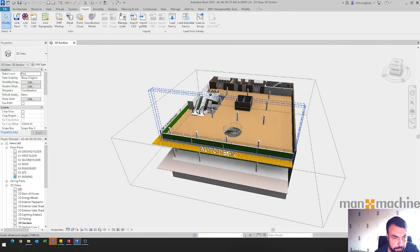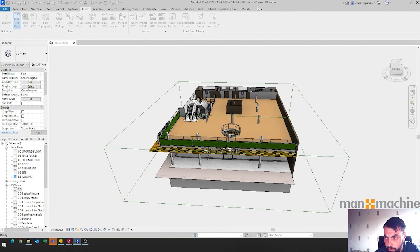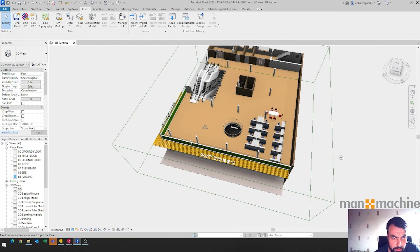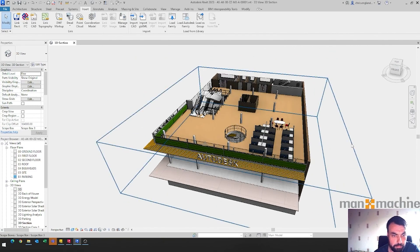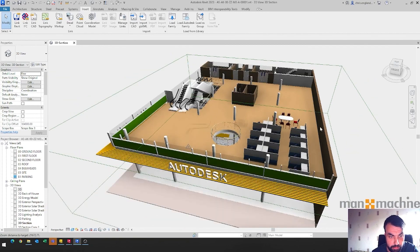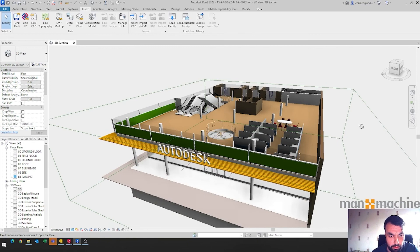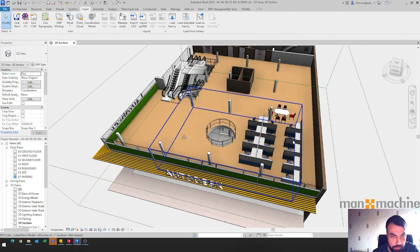Then jump into Revit — I've got the same model open. Importing it should be as simple as linking and choosing my model, and it'll come in with the same coordination. I hope that's been helpful. What I will be covering in the future will be looking into how to publish iLogic assets and adaptive assets — assets that are configurable or have multiple variations. Thank you for watching.